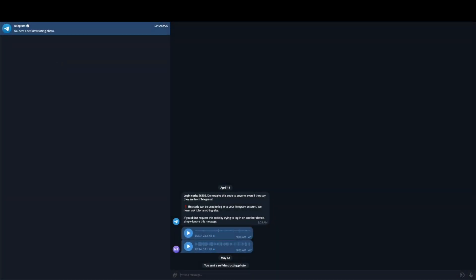You might be trying to find out how you can export your Telegram messages to a PDF. Doing this is actually pretty basic, but there are a few things to keep in mind.